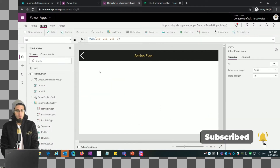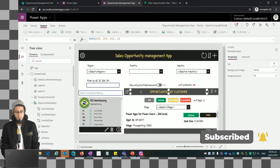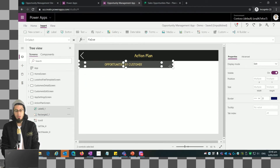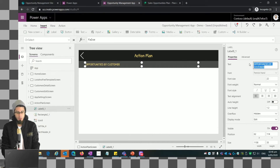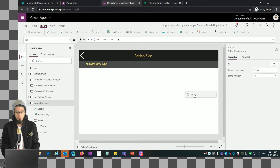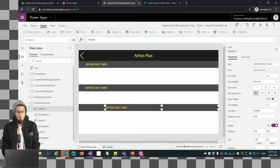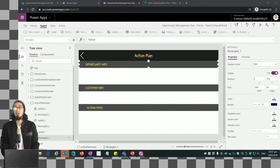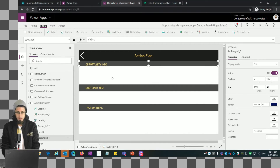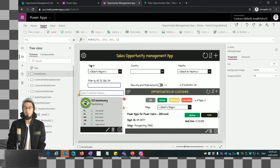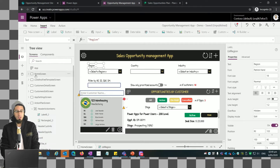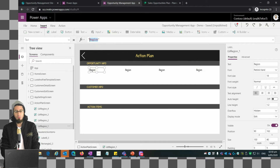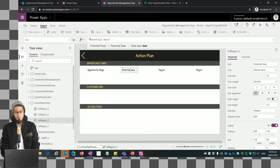Let me go back to the home screen and copy the header control. We're going to use this section as subsections of this screen. For example, let's change the name to 'Opportunity Info' and copy and paste it a couple of times because we're going to have three sections. Here we'll have the customer information section and the action items section. Let me do some resizing — we're basically reusing controls that already have a look and feel to reduce the amount of time it takes to customize.